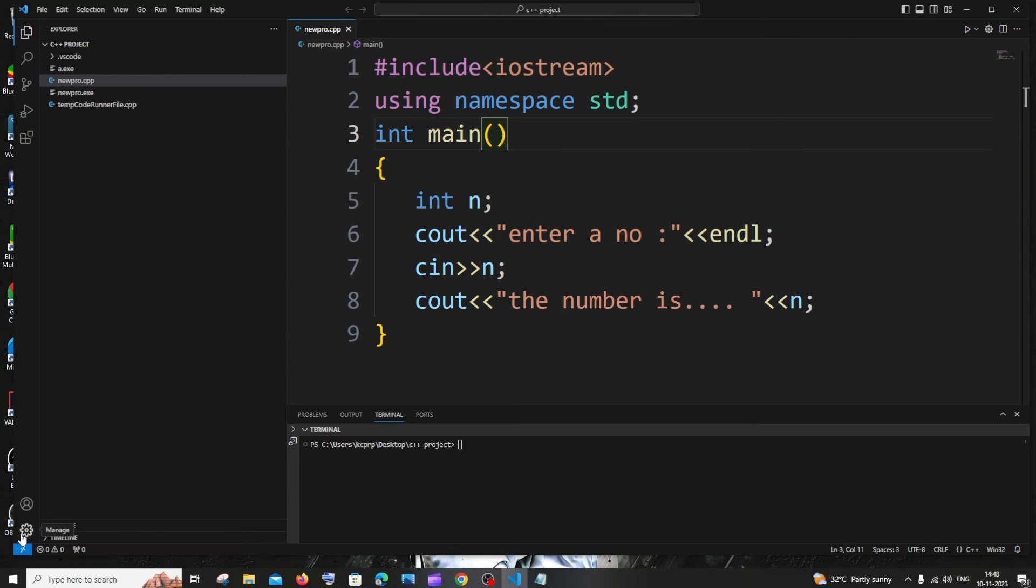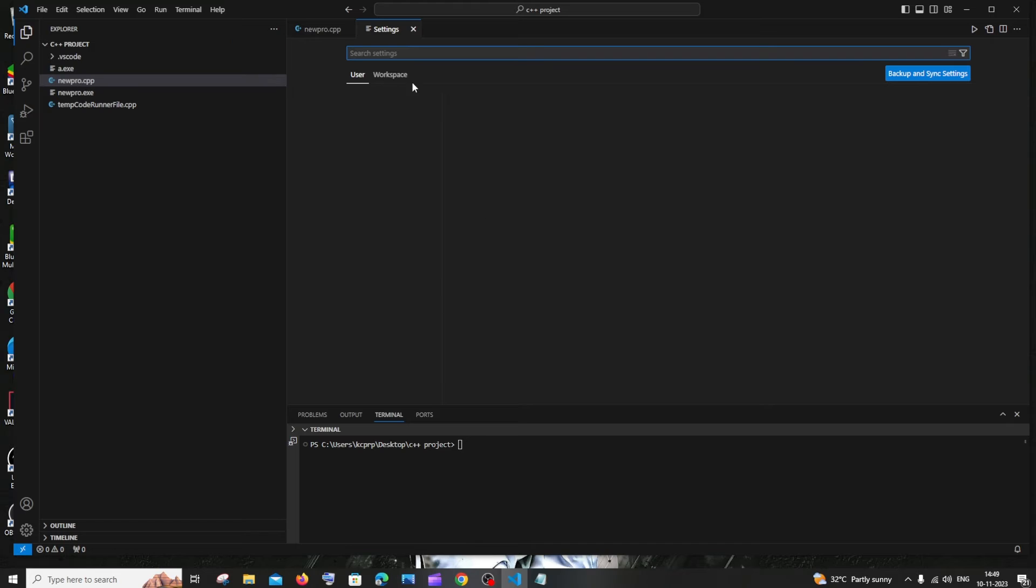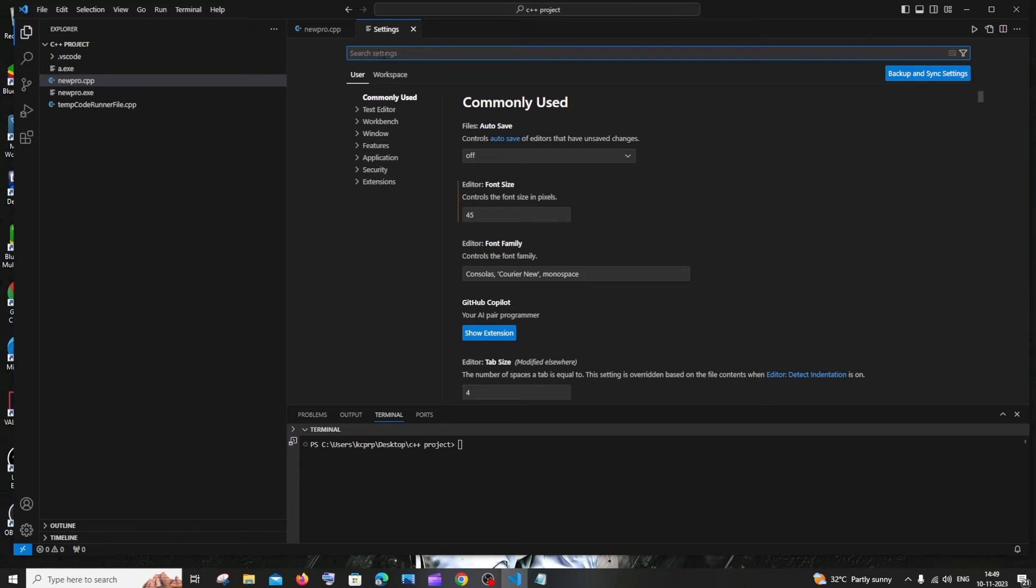The second one is going to be, you'll be having this manage icon to the leftmost bottom corner. Just click that, then click on settings, and here you'll be having a search settings. Just search for save all.